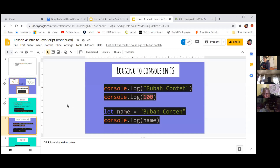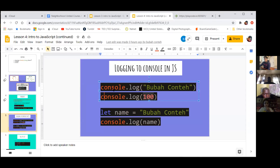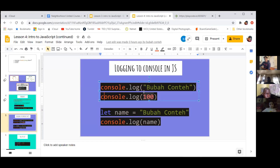Now that we have our variables, let's go ahead and try to print them out. For those who weren't here last week, we're going to type the command console.log because we can use that to print out any string or number we'd like. But because we have data types, because we have the variables, we can also just use the variables instead to print this out.